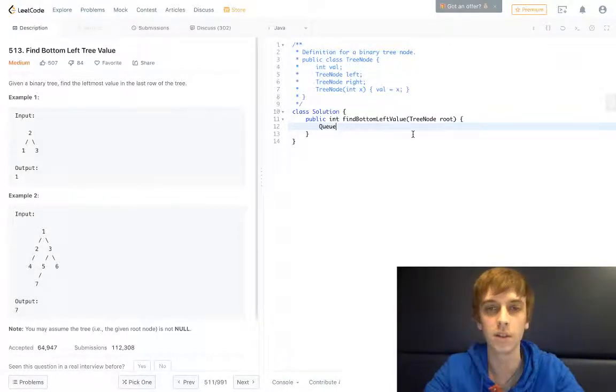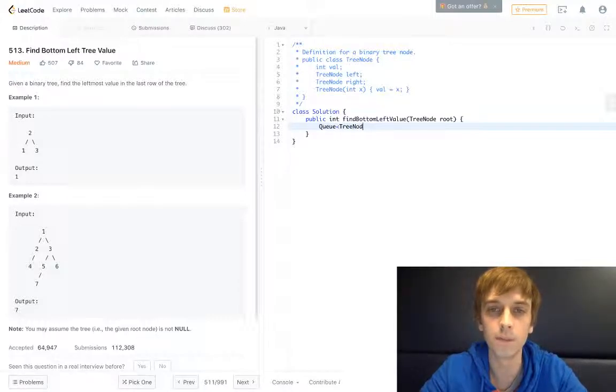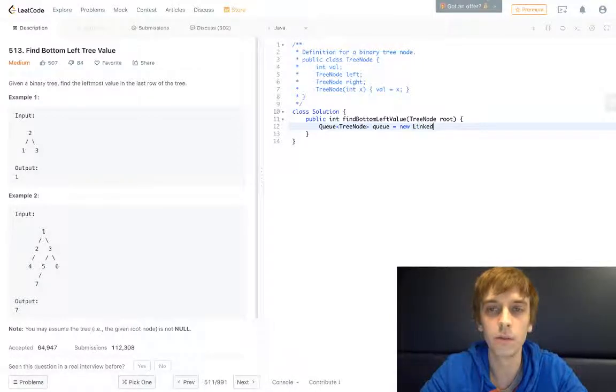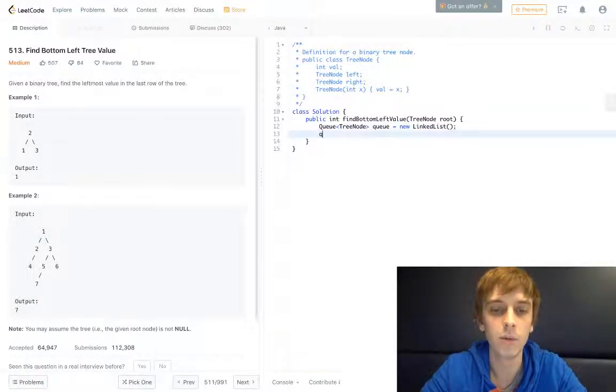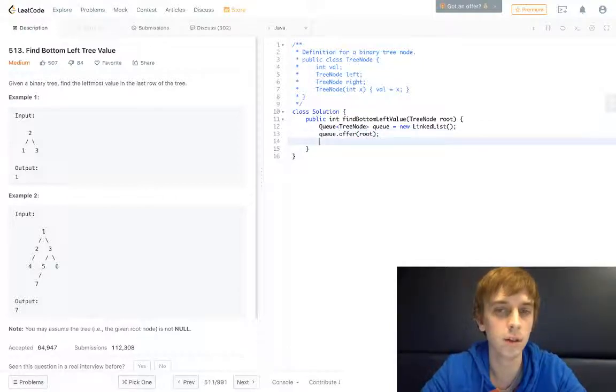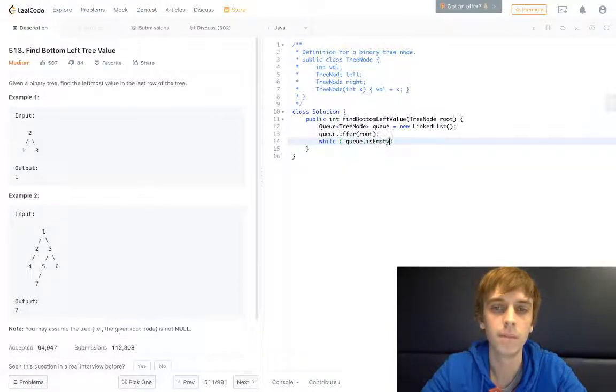So we're gonna have a queue of tree nodes here called queue, and we'll just have that be set to new LinkedList. And then we'll do queue.offer(root), just like all the other traversals. And then while queue is not empty, just like a lot of other stuff.